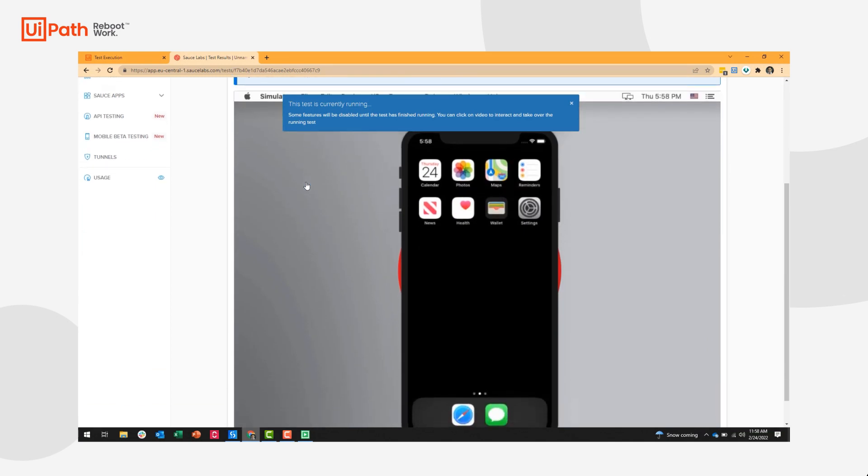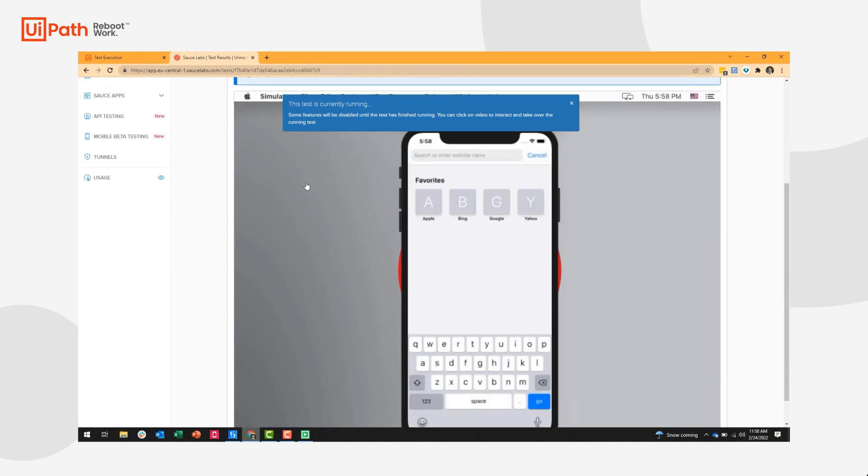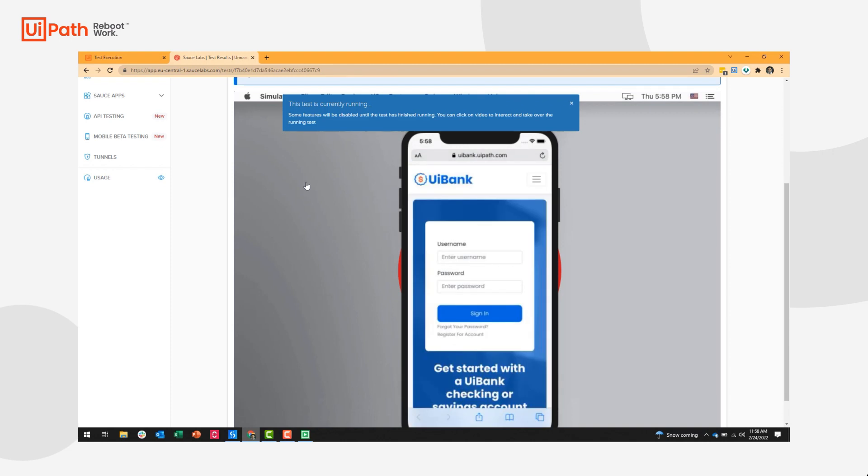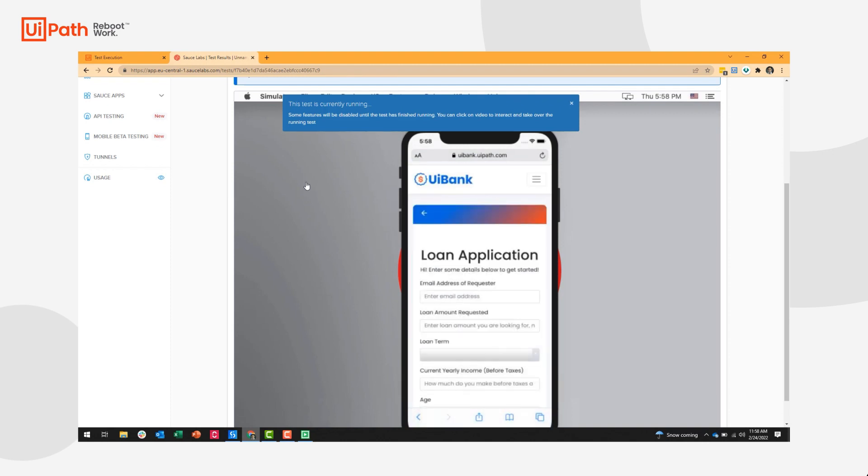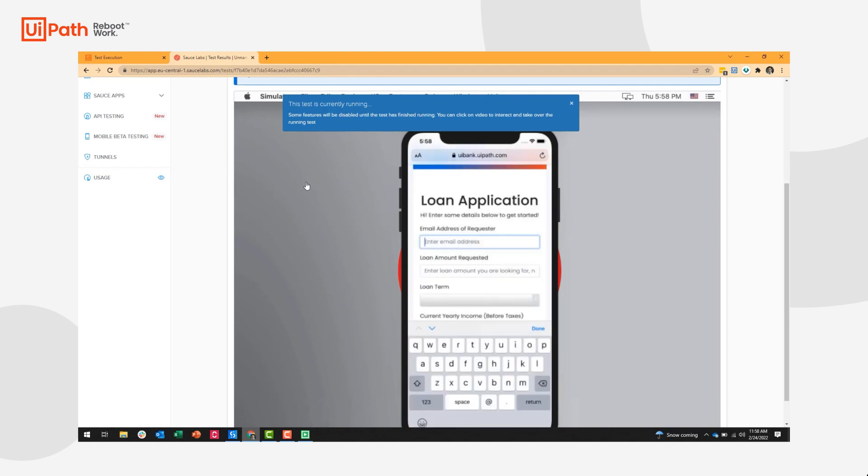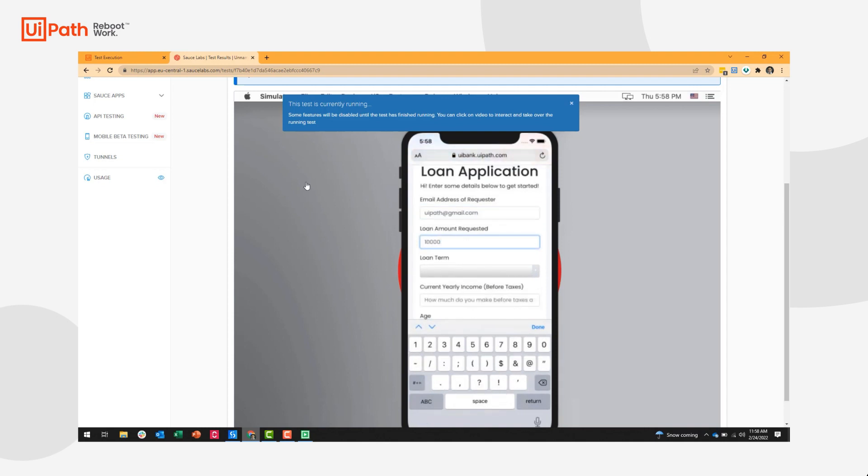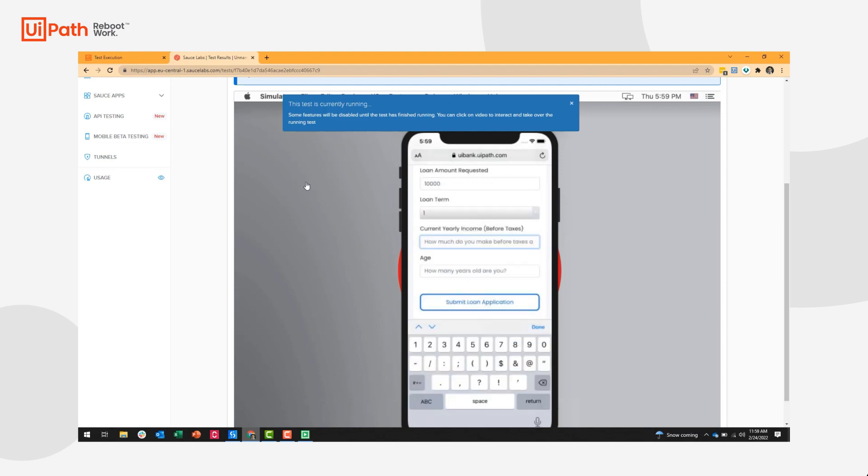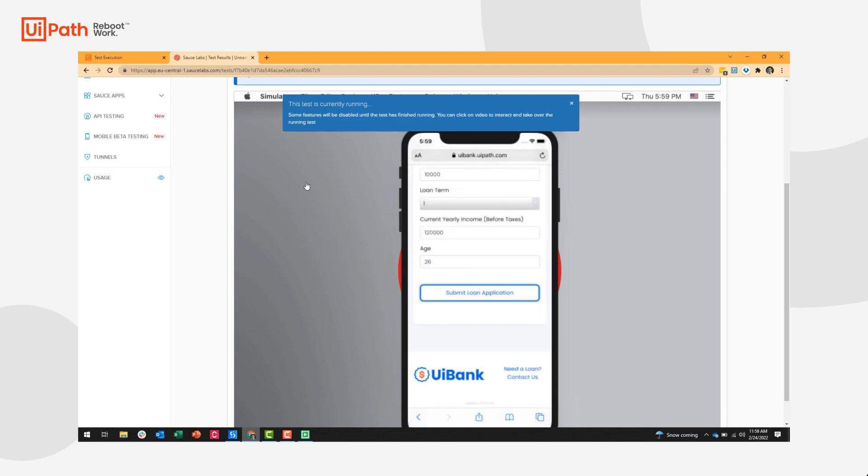For mobile automation, we're going to use an emulator called Sauce Labs. Sauce Labs is a cloud emulation tool that integrates with UiPath via Appium. And it can be used to emulate mobile devices, whether those are Android mobile devices or iOS mobile devices. UiPath can integrate with any mobile emulator tool, whether that's something like Appium or BrowserStack or Perfecto Mobile.